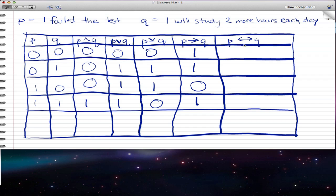In this last column — the biconditional column — here's a trick I learned from my professor: the biconditional column is really just the inverse of the exclusive or column. So what you can do is find the exclusive or and give it the inverse. If exclusive or is zero, biconditional is one; if it's one, biconditional is zero. So that's a really good way to do the biconditional. If you know how to do the or, you know the exclusive or, and if you know the exclusive or, you know the biconditional.